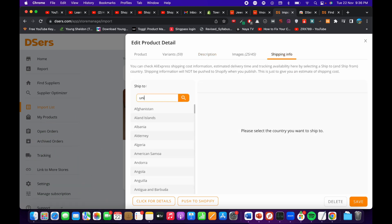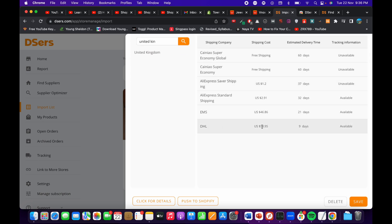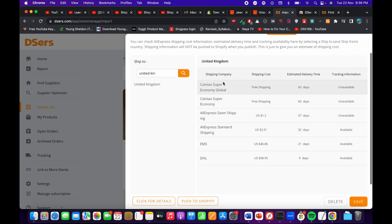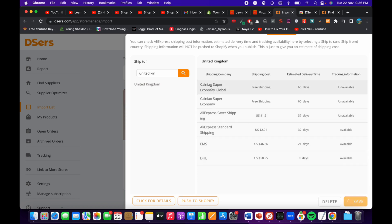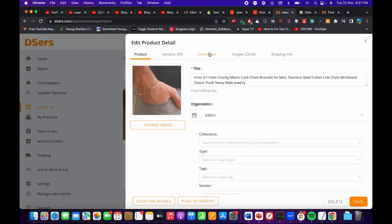You also have shipping information — for example if you want to ship to the United Kingdom you can select it. You can see most of the shipping options are taking a bit longer. That's up to you. Once you've reviewed all the settings, deleted unwanted variations, changed images, and updated the description, you are good to go.